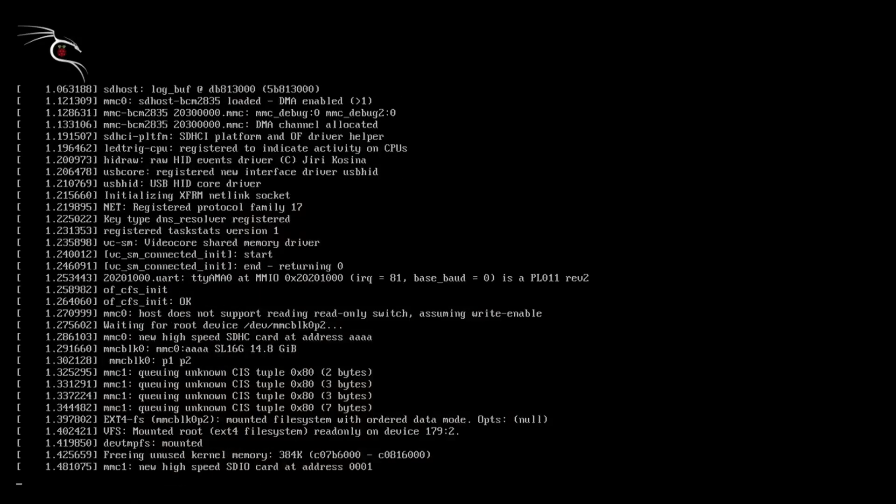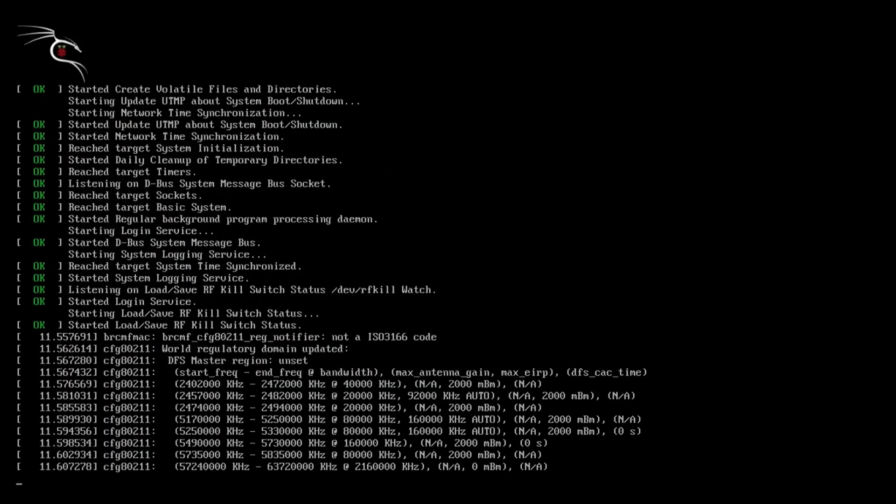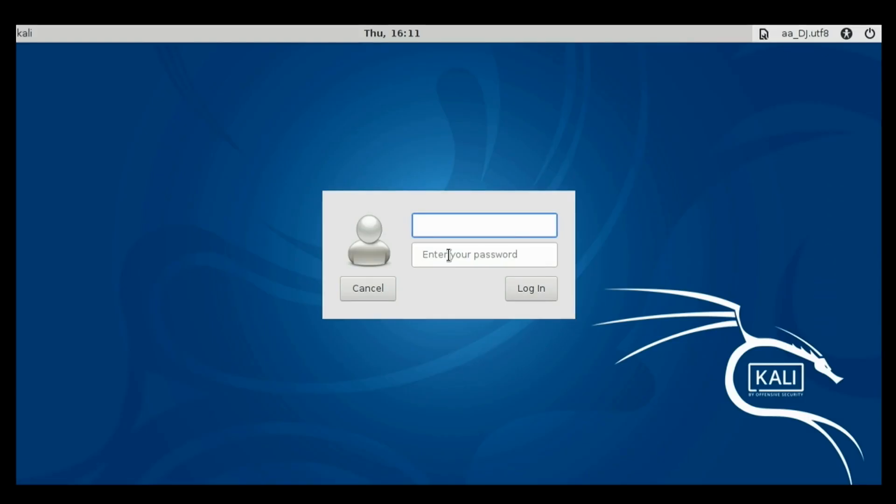As you can see guys Kali Linux is booting up for the first time. And I hope we will be able to see the GUI as well. So let me just remove my micro USB to ethernet adapter and instead of that I will plug in the wireless keyboard and mouse receiver.